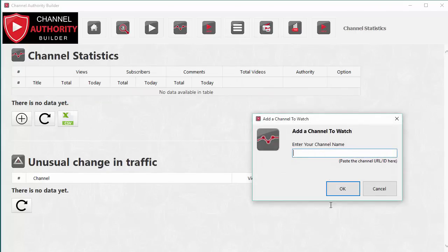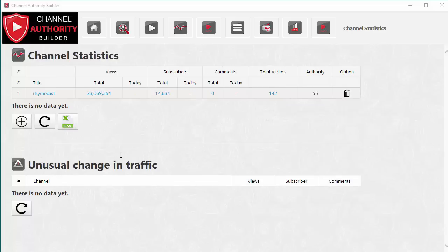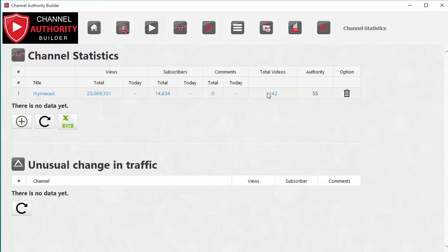The next feature is Channel Statistics. You paste in a YouTube channel URL, click OK, and just like the Video Watch section it will collect total stats for that channel — total views, today's views, subscribers, comments, total number of videos, and an estimated authority score according to Channel Authority Builder that tells you how well the channel is doing right now. This lets you analyze which channels are really successful in your niche and which aren't.